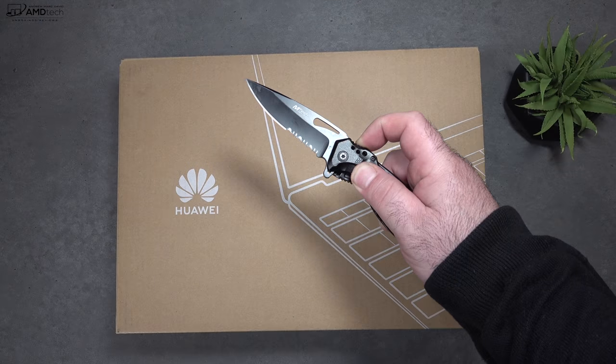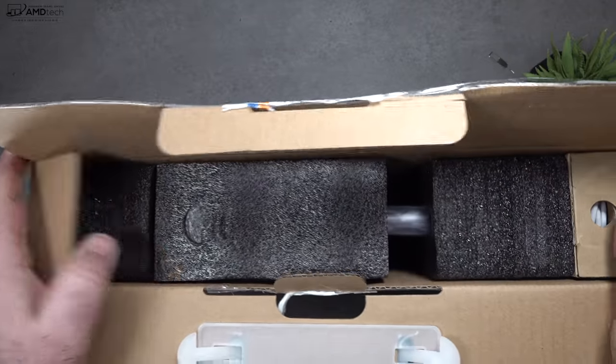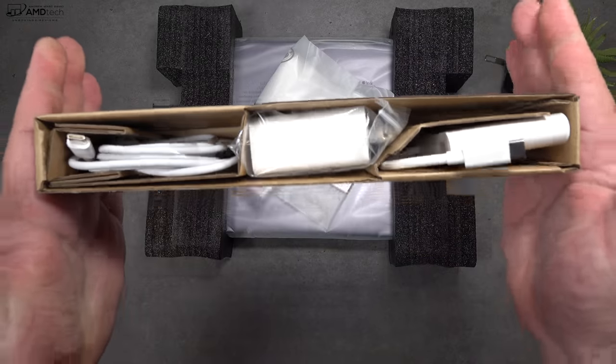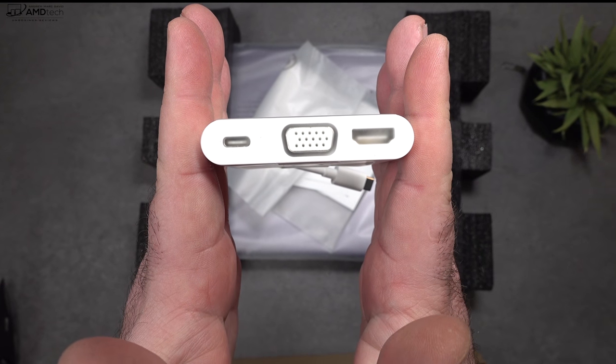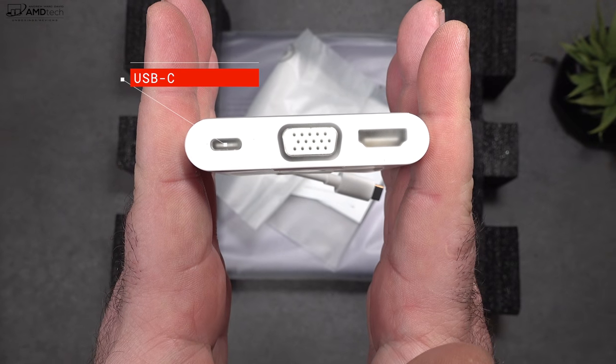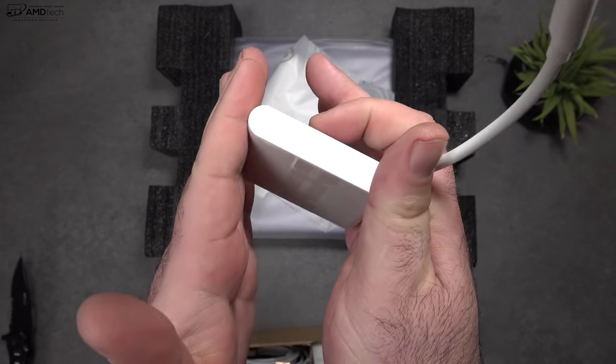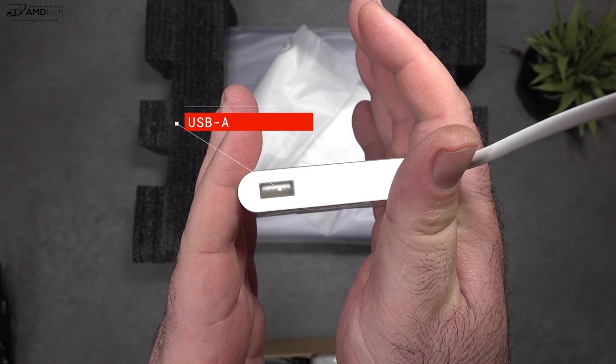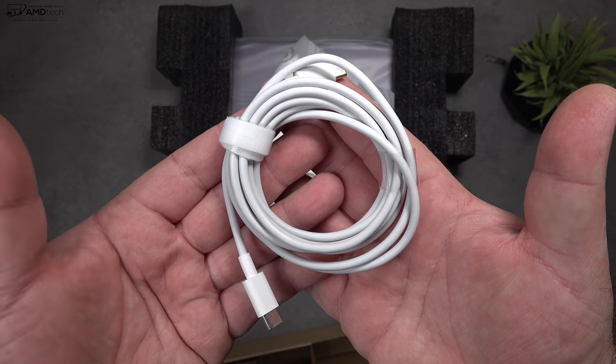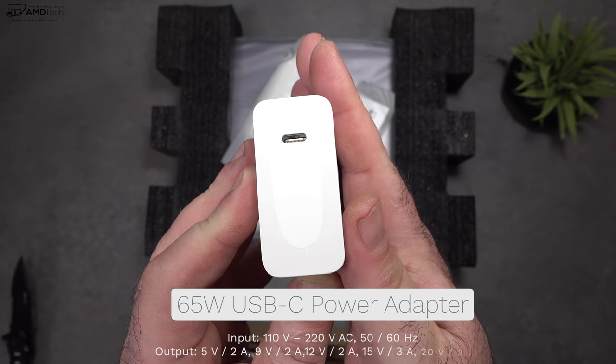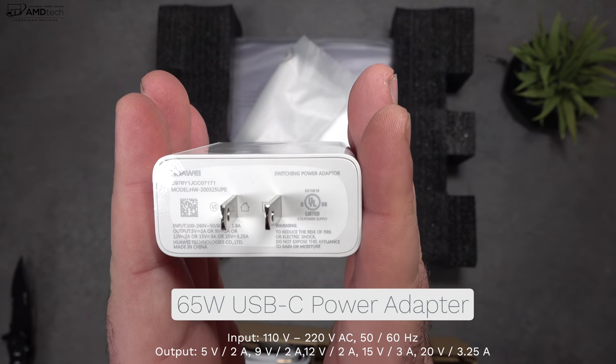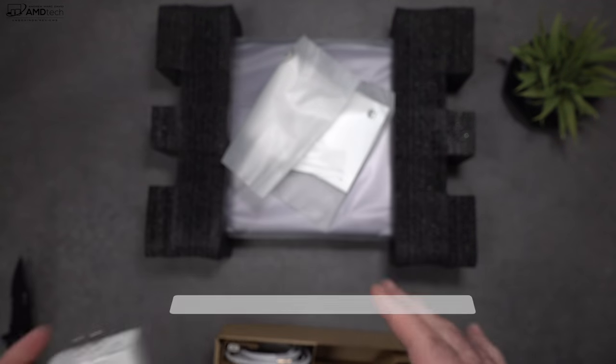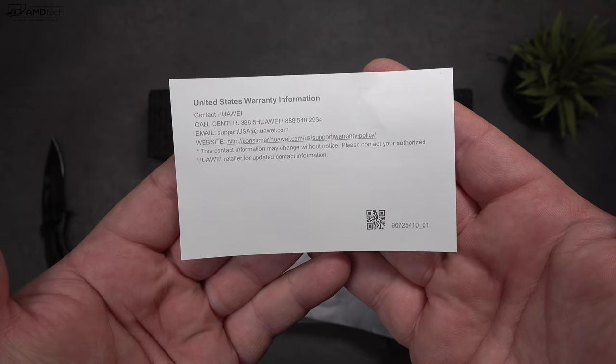Now this comes in a pretty nondescript brown box, which is in direct contrast to the really premium packaging of the MateBook X Pro. I thought that was kind of interesting. Now I love the fact they give you the Huawei MateDoc 2 at no additional cost. It gives you an additional USB-C port, a VGA port, and an HDMI port. And on the other side, you get a USB-A port. You get your USB-C cable and, of course, the USB-C power adapter. It's a 65-watt charger.